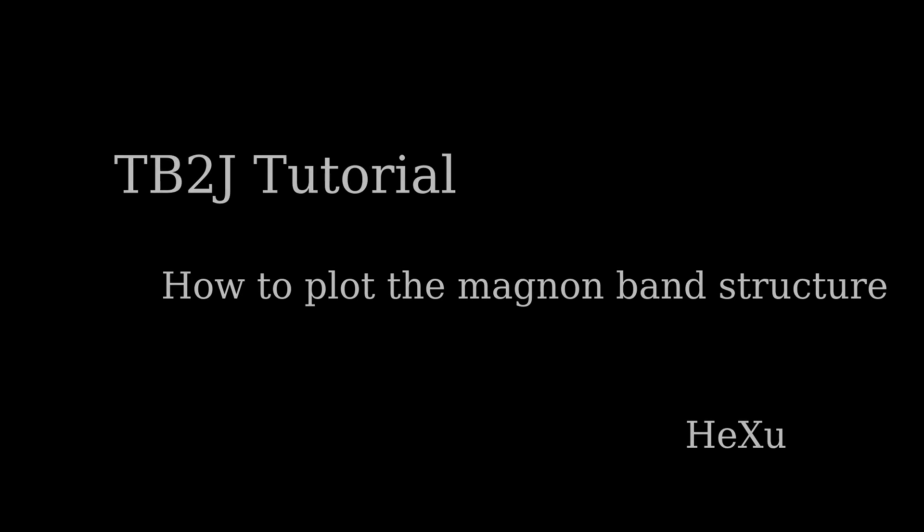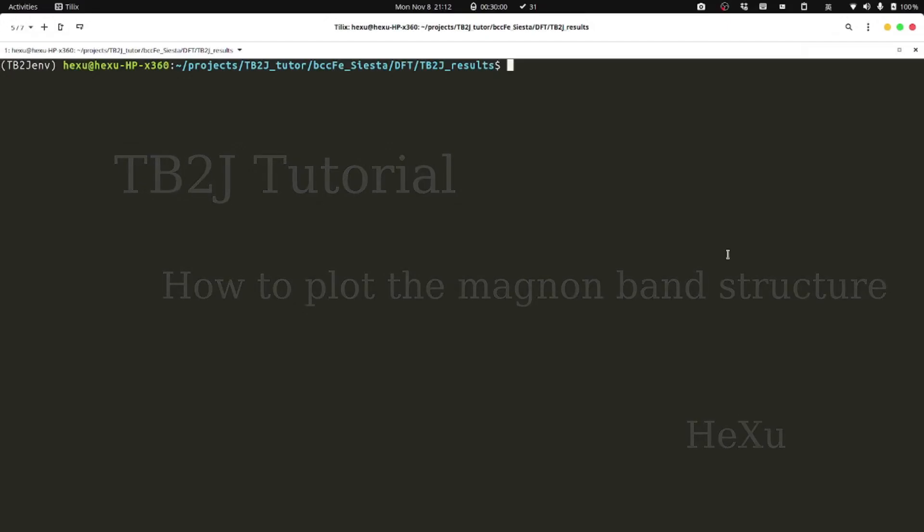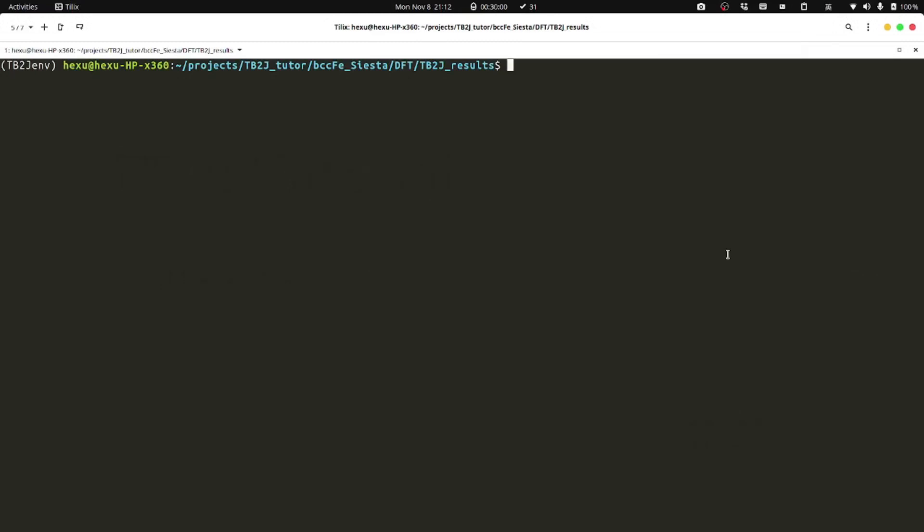Welcome to the tb2j tutorial. I'm He Xu. In this video, we're going to show how to use tb2j to plot the magnon band structure. We will use the example of bcc iron.